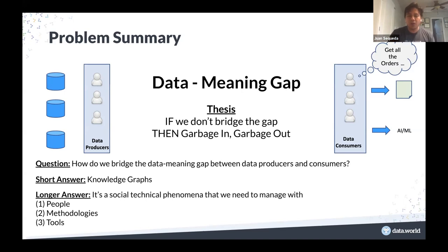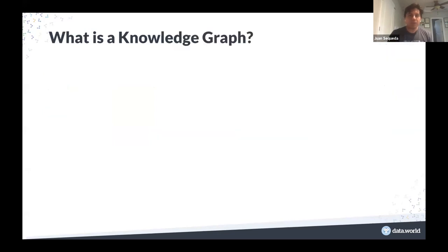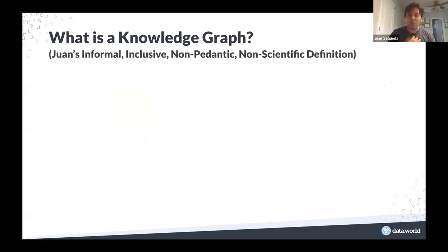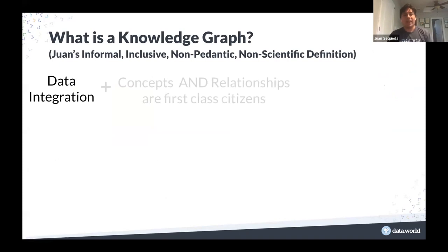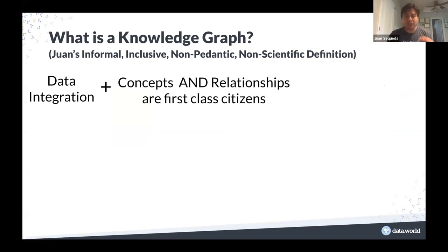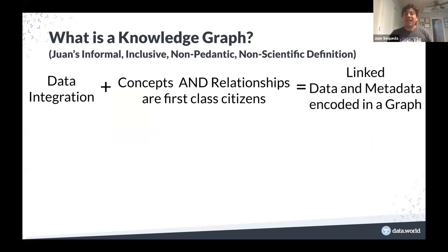Here is my informal, inclusive, non-pedantic, non-scientific definition of a knowledge graph. For me, a knowledge graph is about doing data integration where concepts and relationships are first-class citizens — it is not just about putting data together, but putting data together where concepts and relationships are also a big part of it. This means I am really linking data and metadata together, encoded in a graph. And what we are seeing knowledge graphs do today is take this large vision of integrating knowledge and data at scale.